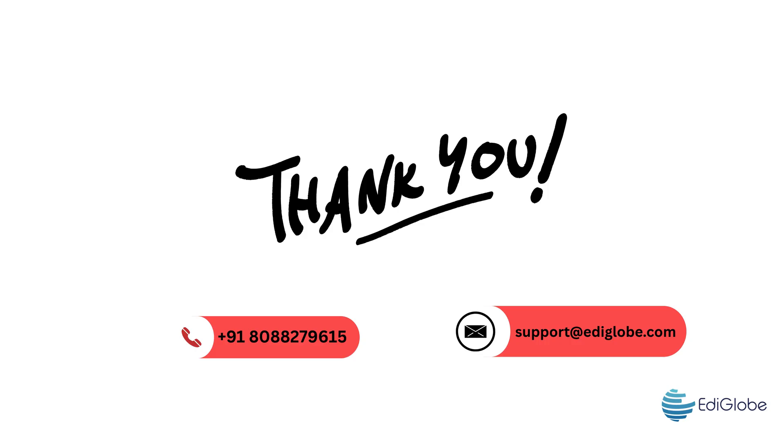That's all, student. Now you're fully set to explore your learning journey with Ediglobe. Thanks for watching this tutorial from Ediglobe and happy learning.